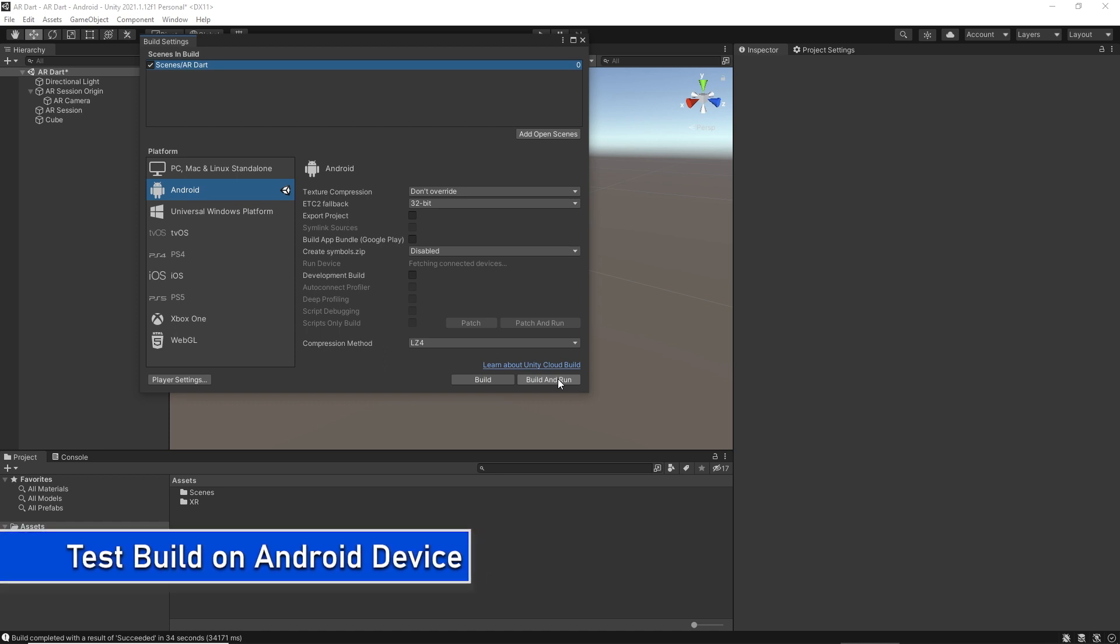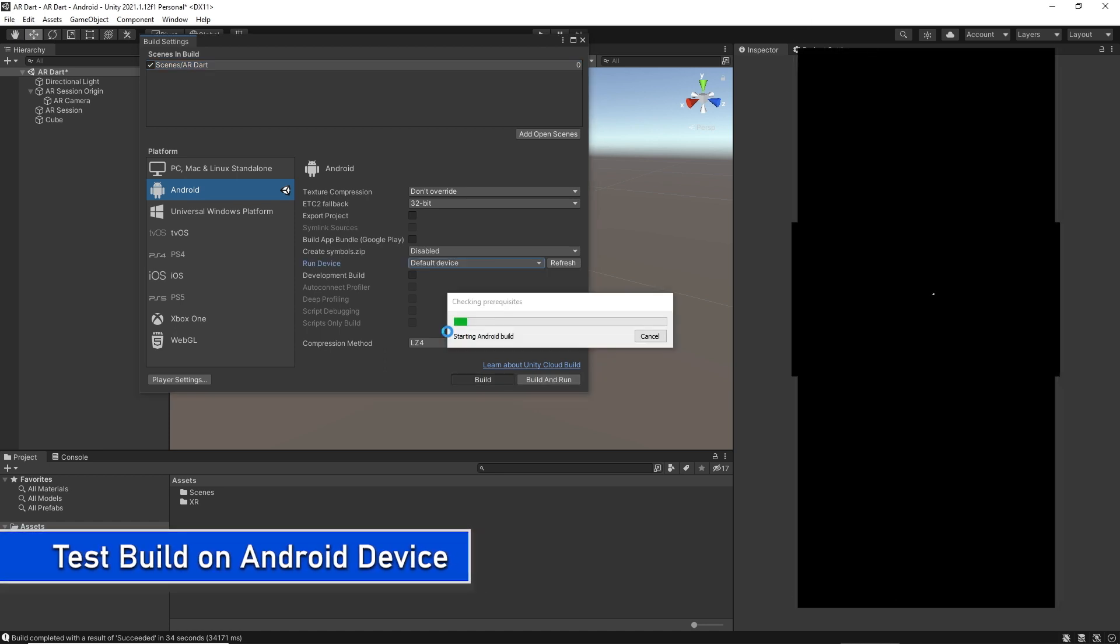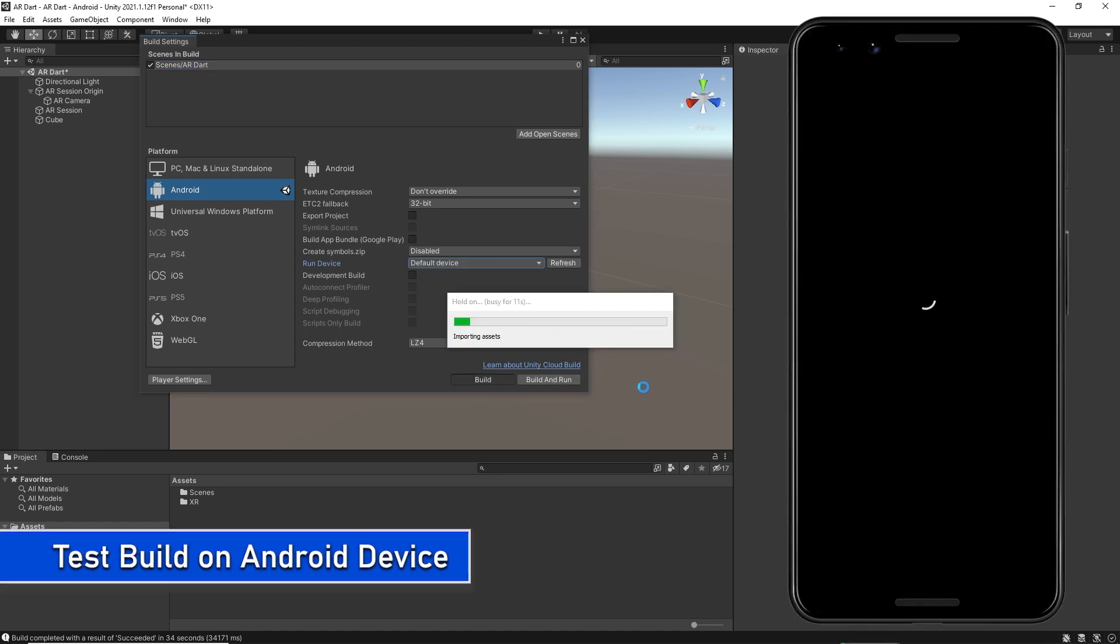For testing, I am using Google Pixel 3. Here we can see a cube is placed at the starting point, and it's stuck to that position. It's not moving from there.